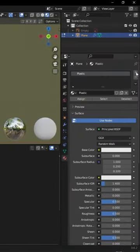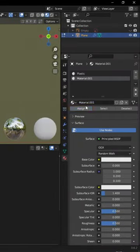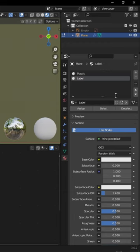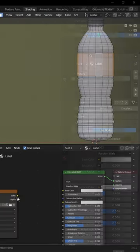Apply the subdivision surface modifier and assign three new materials for the label, plastic, and the cap.